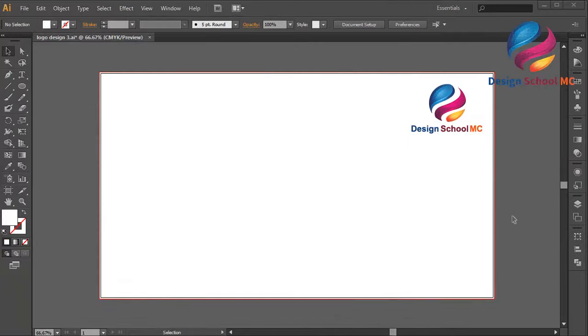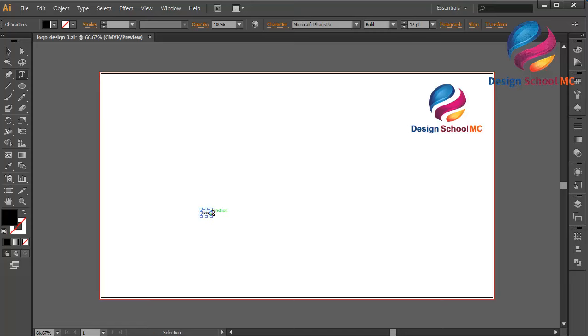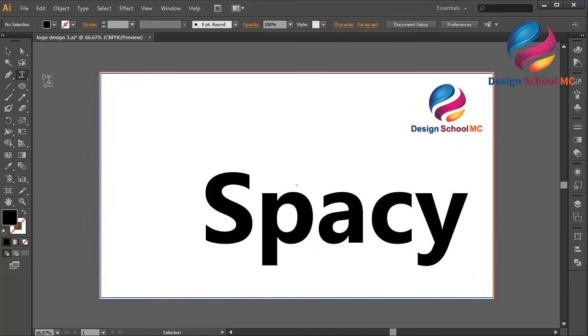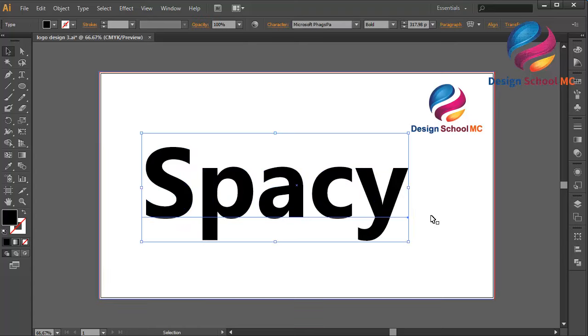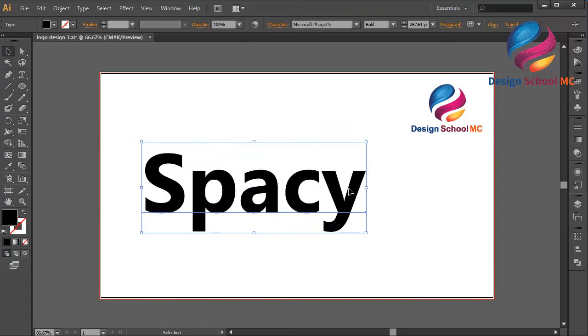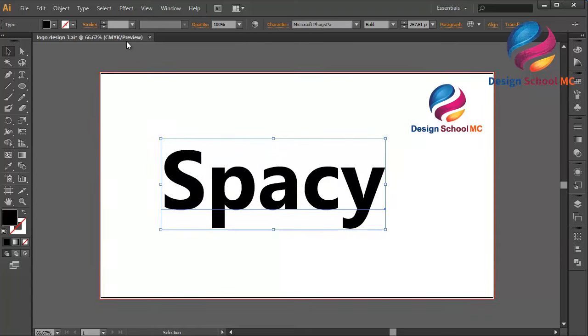Hi everyone, welcome to Design School MC. In this video I will create a text logo design just using font style and pen tool. First I will create 'spacey' like that and change the size like this.